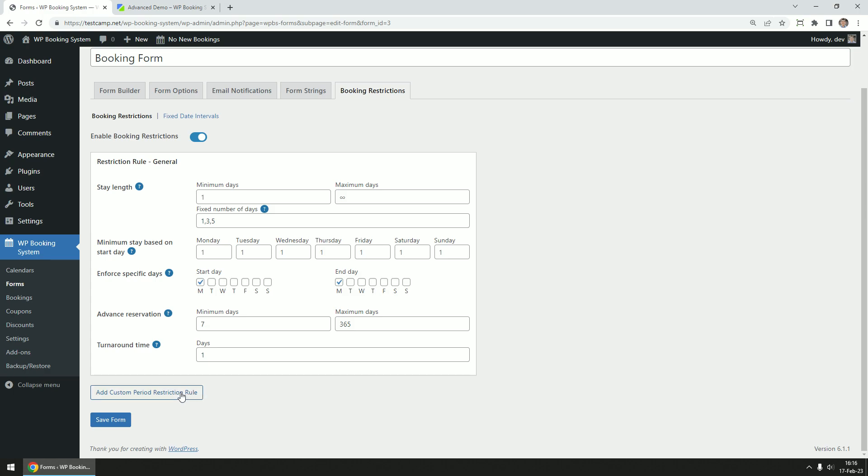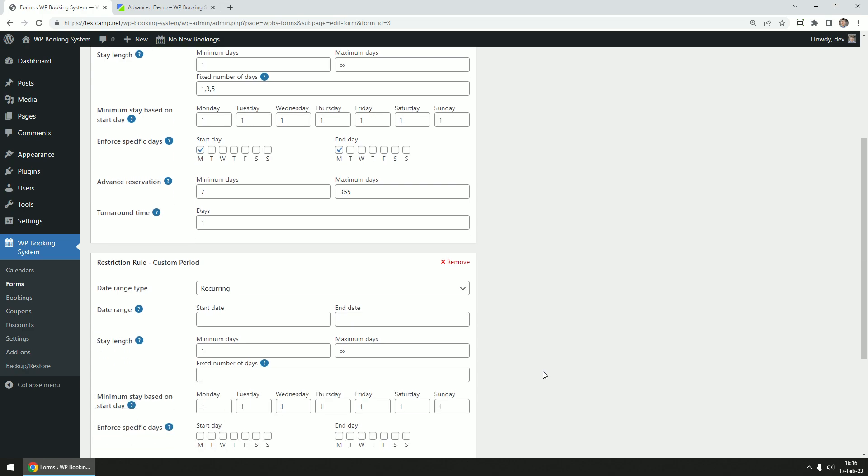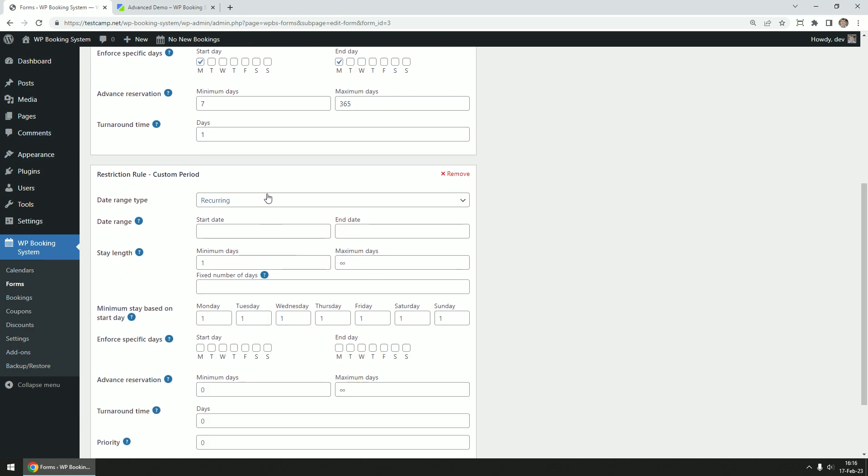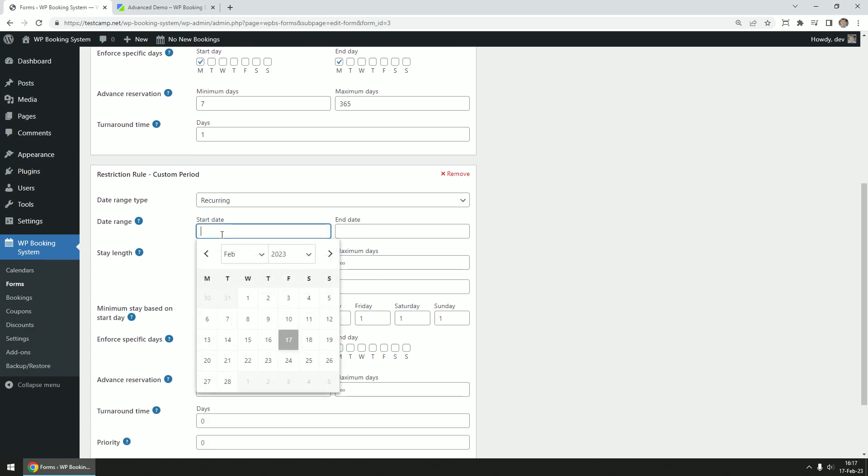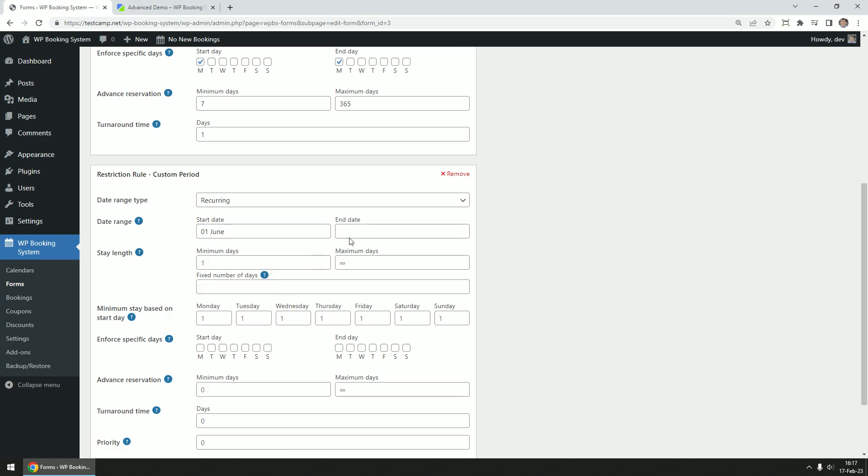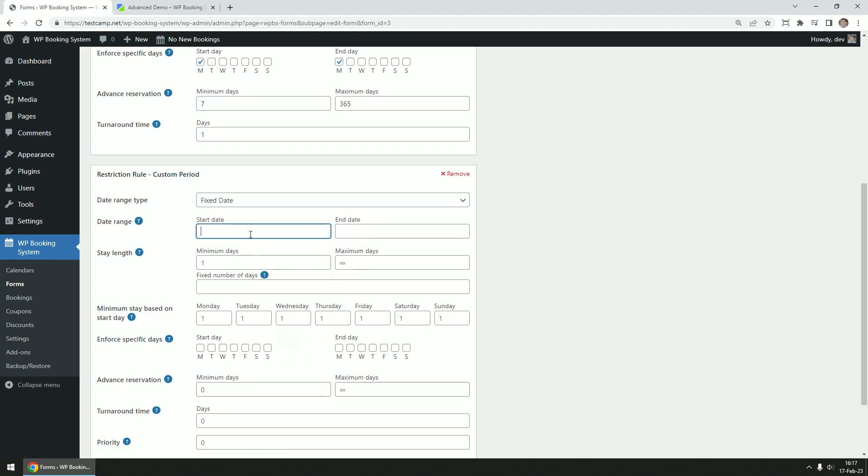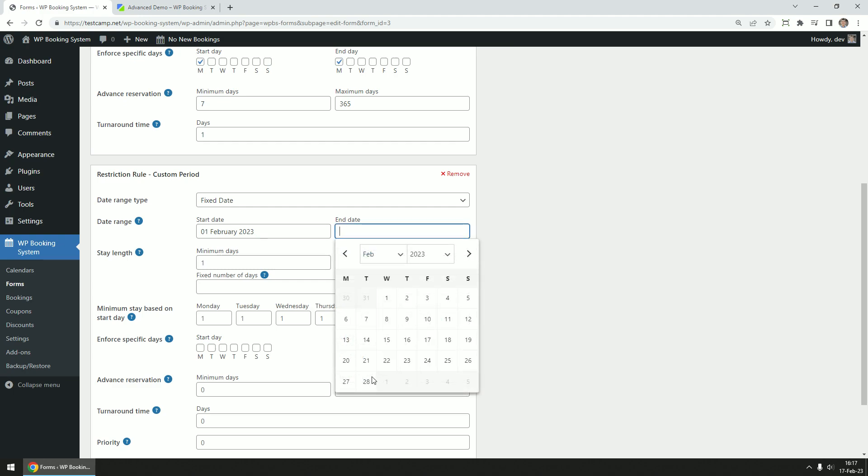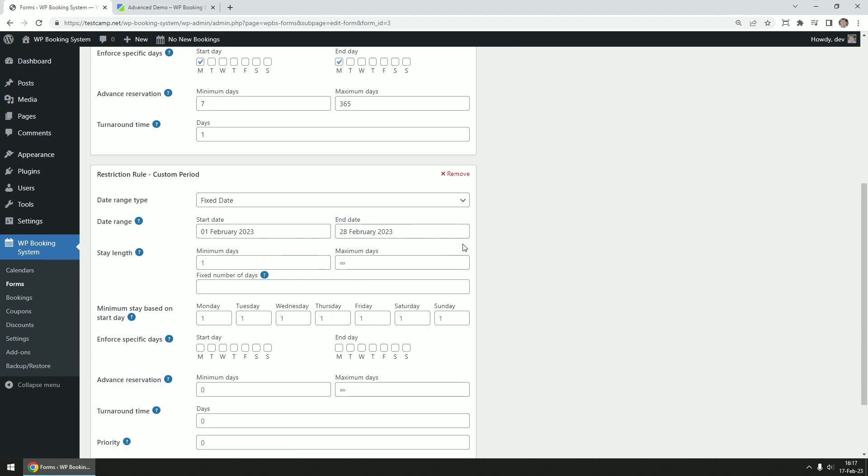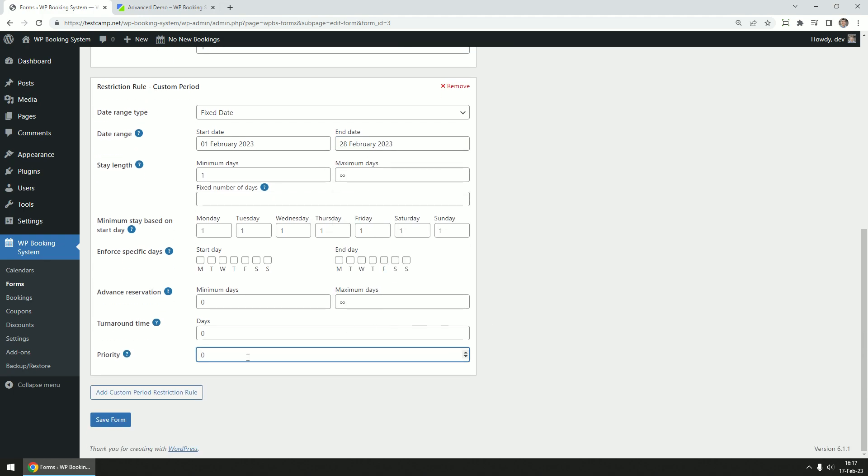You can add new rules that apply for certain periods only. They can be recurring, for example setting high season restriction rules each year between June and September, or fixed date rules that are only applied in a single year. The other options are the same, except for the priority field at the bottom which allows overlapping restriction rules for the same periods.